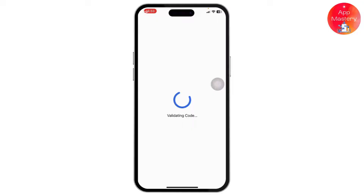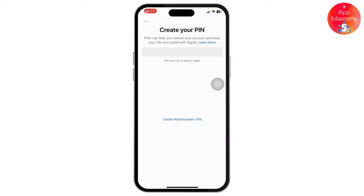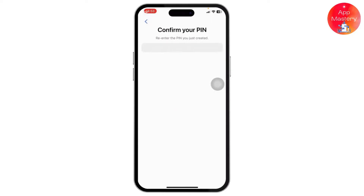Wait for some time for it to validate the code. Once validated, it will ask you to create a four-digit PIN. Make sure you don't forget it so that you can enter it easily next time.